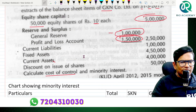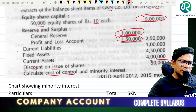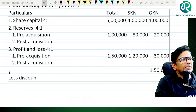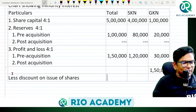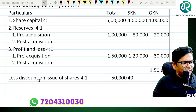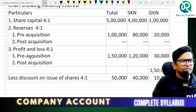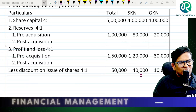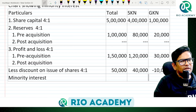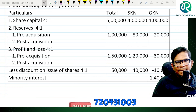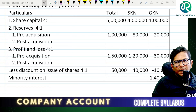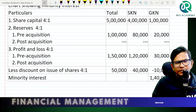Now, discount on issue of shares — less discount on issue of shares, that is a loss. The ratio is 4 is to 1: three hundred forty thousand and ten thousand. So doing the minus, minority interest comes to one lakh forty thousand.